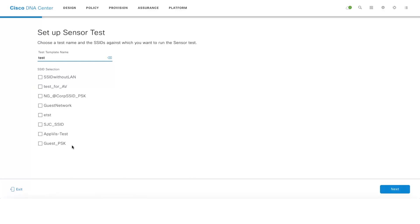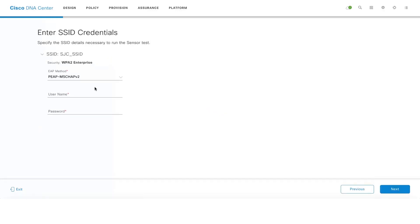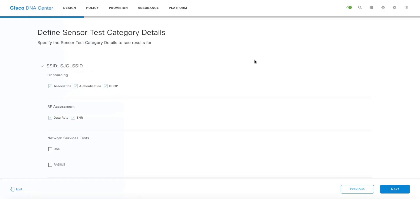These are the list of auto-populated SSIDs from the WLCs which DNA Center is managing. Click on Next and this is the security credentials. Click on Next and these are the list of tests which you are telling the active sensors to go ahead and run.